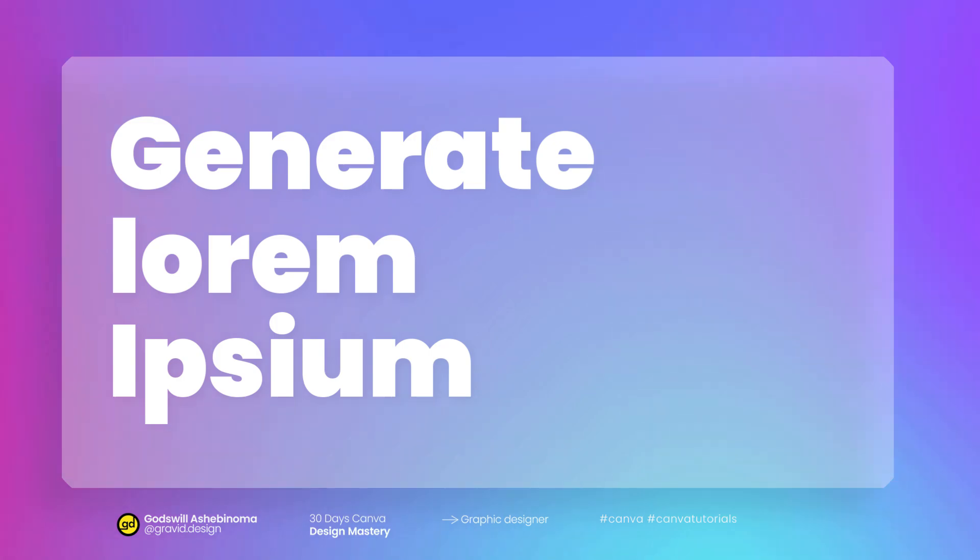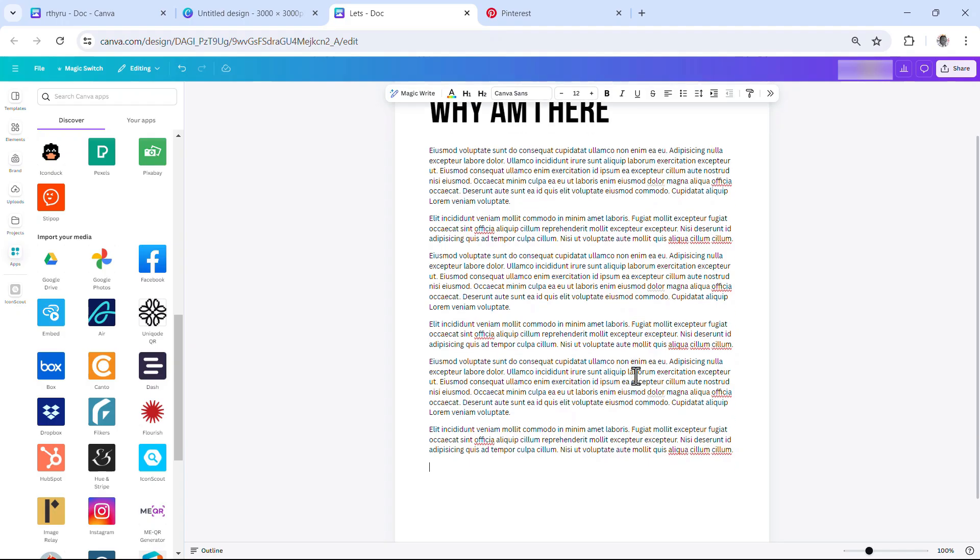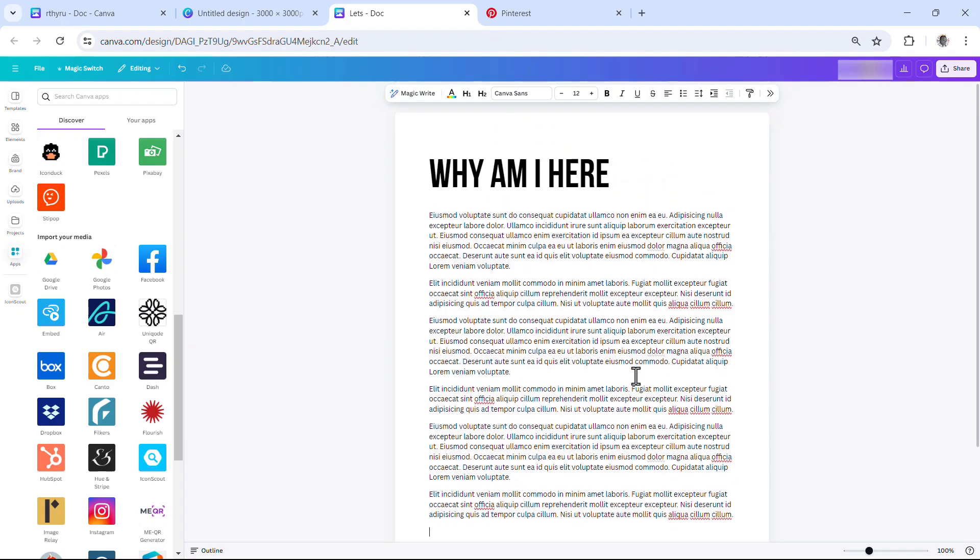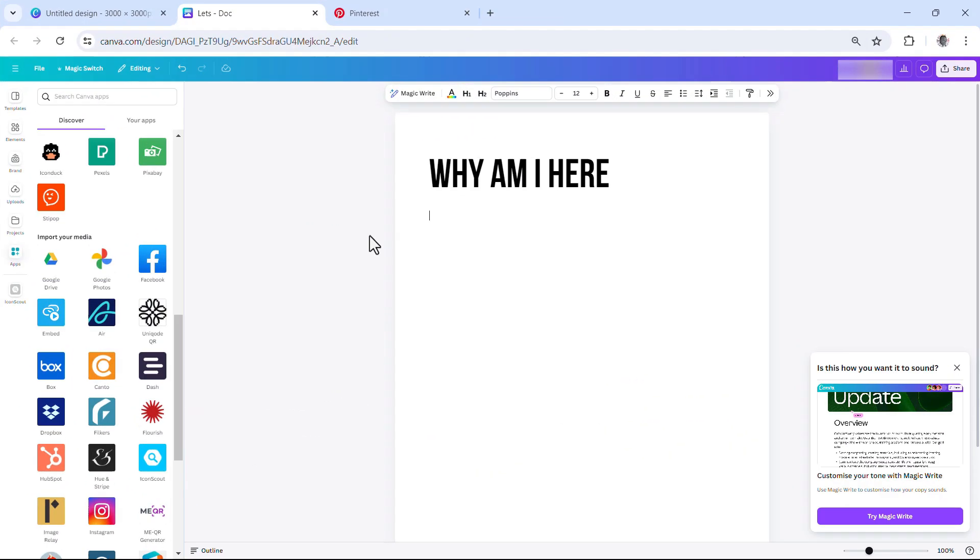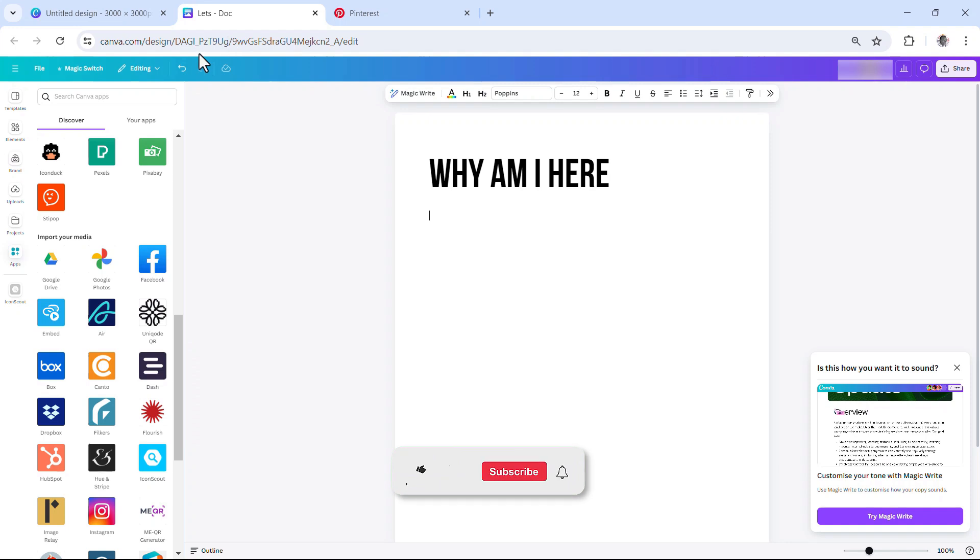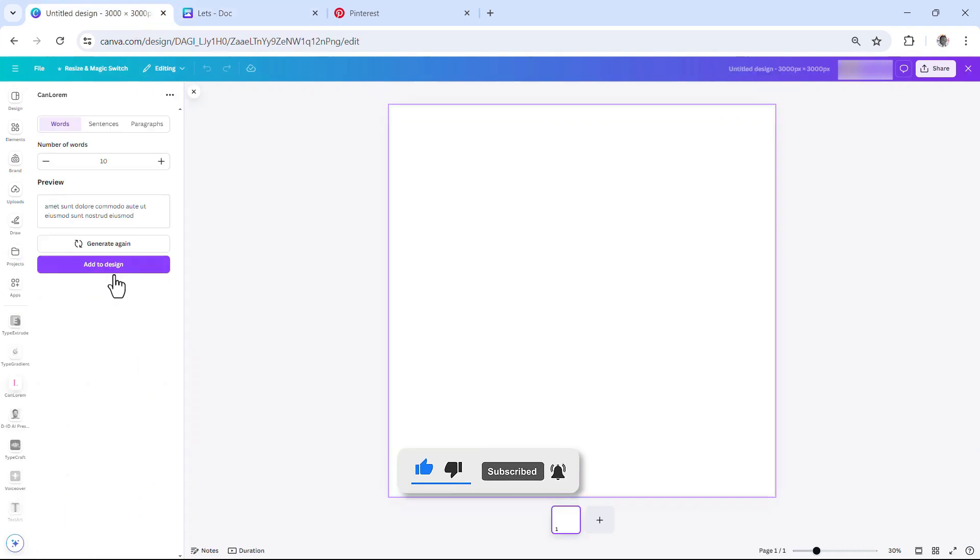All right, so in this video I'm going to show you how you can generate text for your document. It's very easy to do and without wasting much of our time, let's dive right into it. For those of you that are working with documents in Canva, you'll notice that you can't use the lorem ipsum.